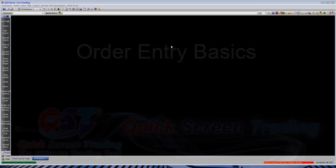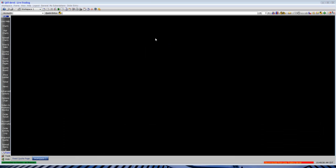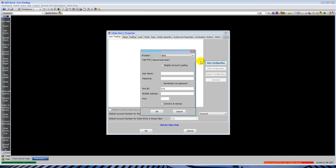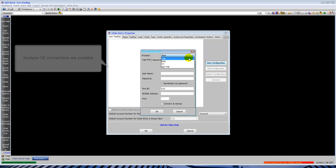Welcome to the order entry basics for QST. Here I'll show you the basics of order routing. Within your QST platform, you'll see on the bottom right there's a red bar that says disconnecting from order routing. You can right-click or double-click it and then bring up your order entry properties. A shortcut to get in here is also the F5 function key.